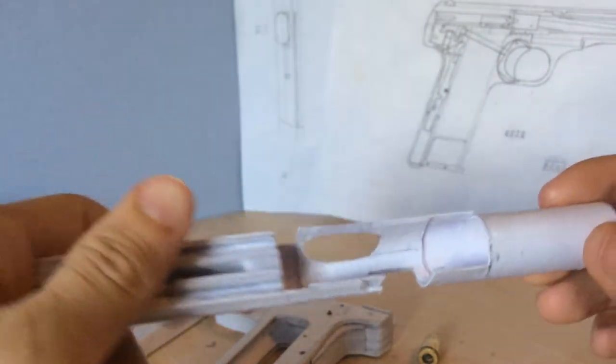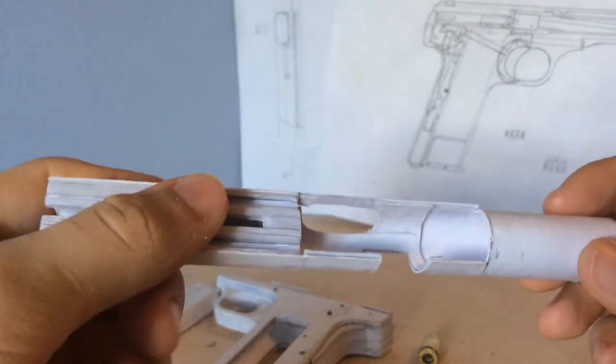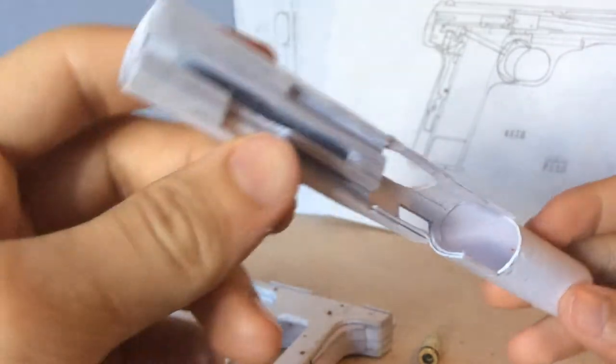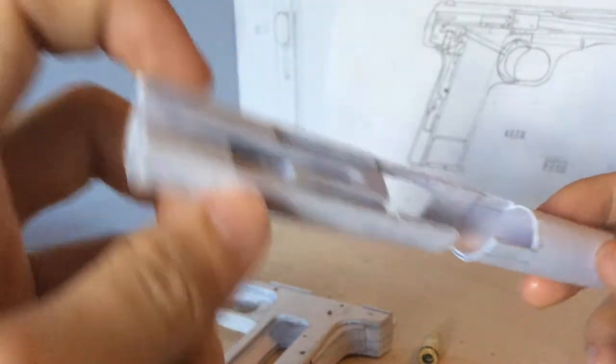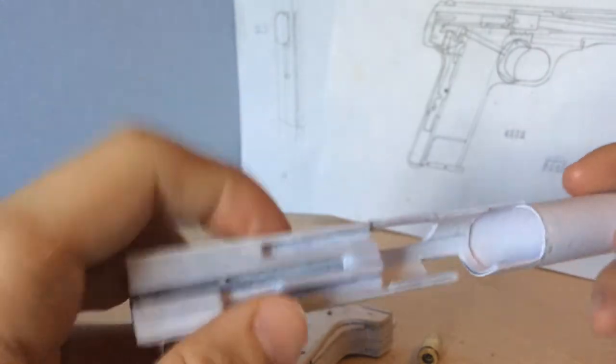It's supposed to sit in here, like this. All the grooves and everything. For the disconnector here.